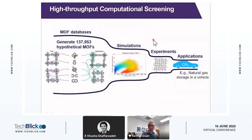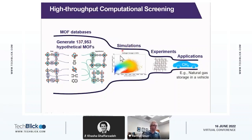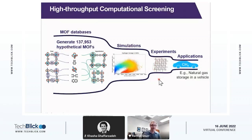And this is the basic pipeline that we have in mind. We'll start with some large number of candidate structures, perform molecular simulations on these materials and predict their properties, and try to identify top performing candidates that our colleagues then can go into the lab and make, and ultimately find materials that would be useful in different applications, for example storing natural gas on a vehicle.